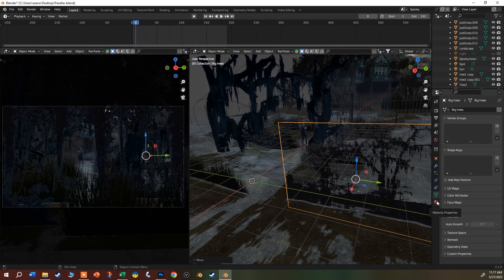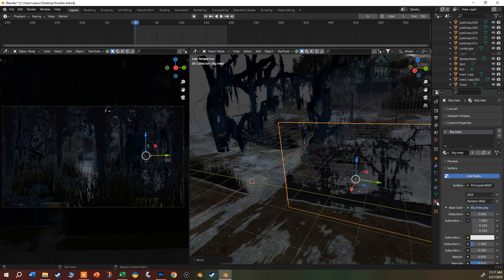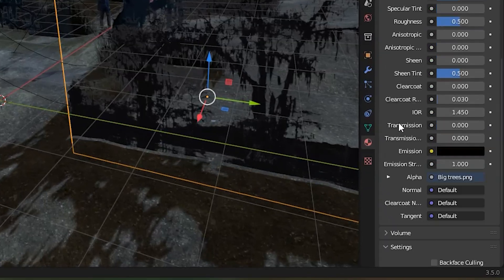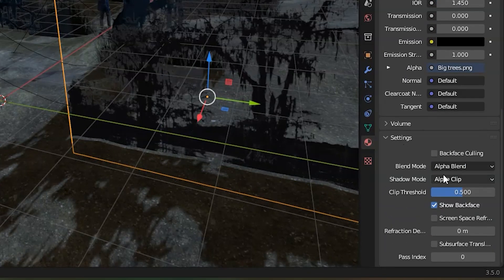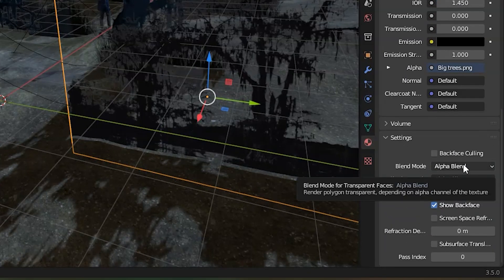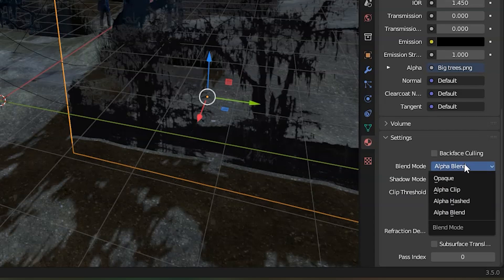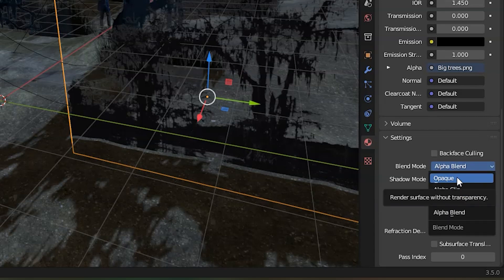Be aware that when you bring that in, you do want to come over here to the material properties, scroll down because it's going to bring this thing as an alpha blend by default. Usually we want alpha clipped or alpha hashed.